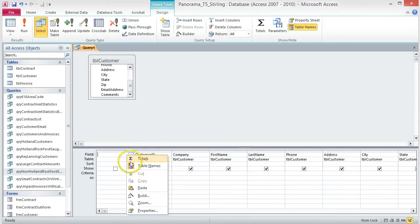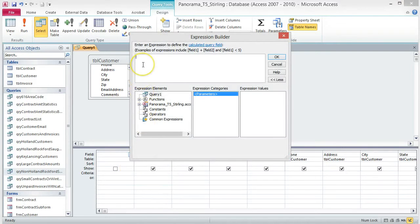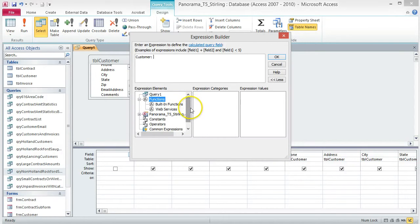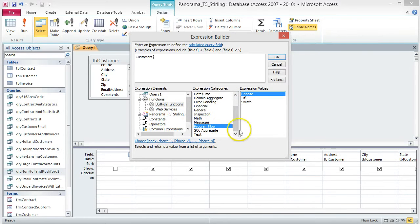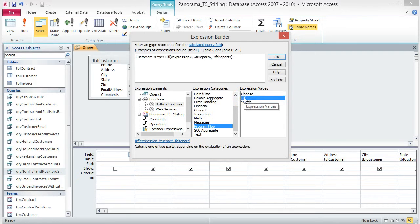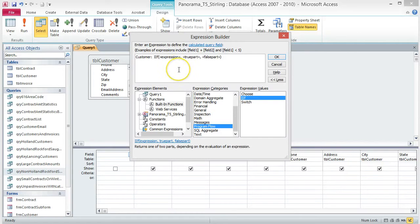Right-click the first box and choose Build. This opens the Expression Builder dialog box. The name of the calculated field is going to be Customer, so type Customer colon space. Double-click Functions in the Expression Elements column, then choose Built-in Functions. In the Expression Categories column, scroll until you find Program Flow and select it. Now double-click on IIF in the Expression Values column. This inserts the placeholders for the IIF function. We don't need the EXPR field because we already typed Customer, so you can delete it.